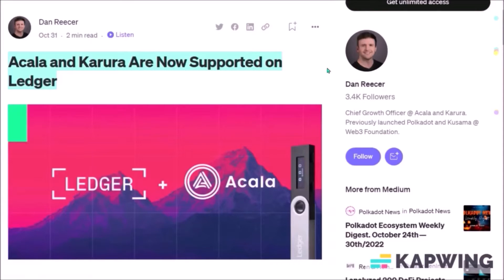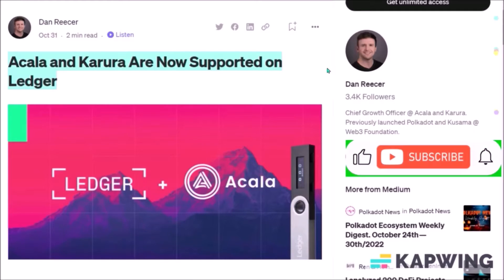Holding my coins and tokens in the safest possible way is my absolute priority, and since I'm an ACA holder, I was happy to see Acala and Karura chains are now supported on Ledger. Today let me show how to set up a new Acala wallet using your Ledger, and how to store and transfer your ACA coins on Ledger.